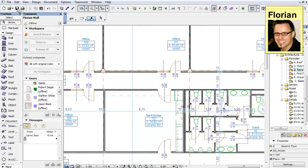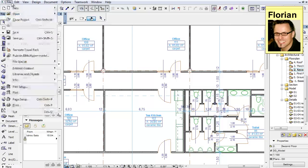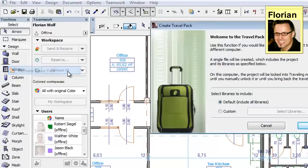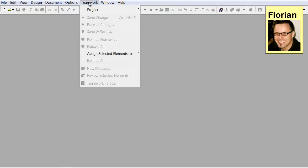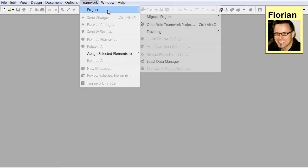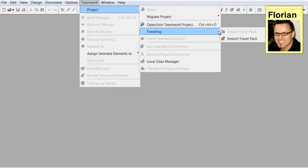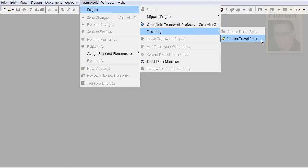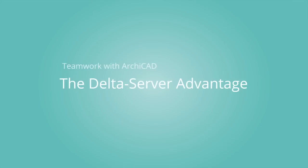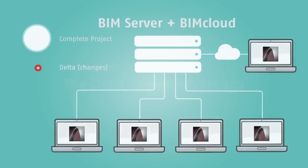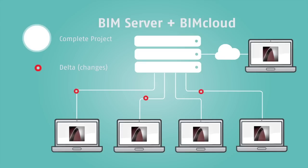Once you have finished working on the remote computer, you simply create another travel pack and take it back into the office. In the office, you can open the travel pack and synchronize its content with the server by sending and receiving all the changes. The patented Delta Server technology ensures that only the changes are sent to the server. This involves only a relatively small amount of data to be sent over the network.